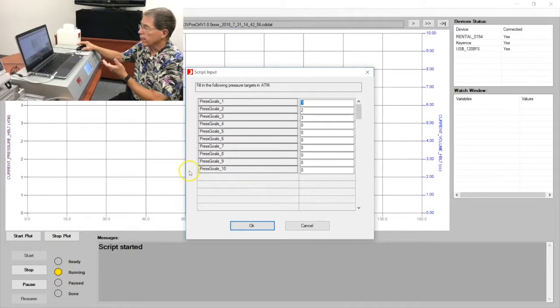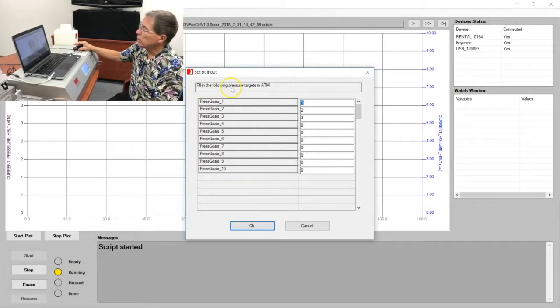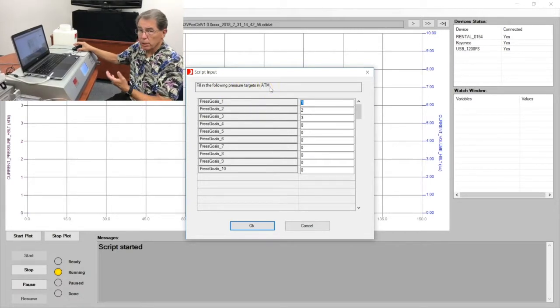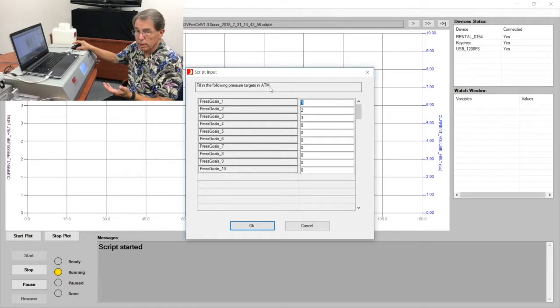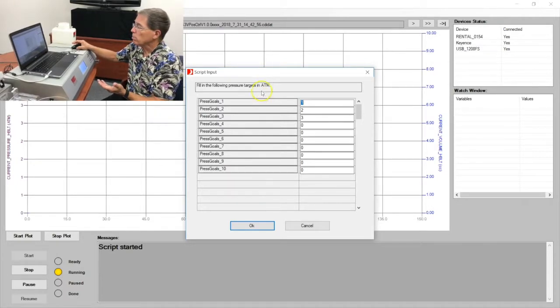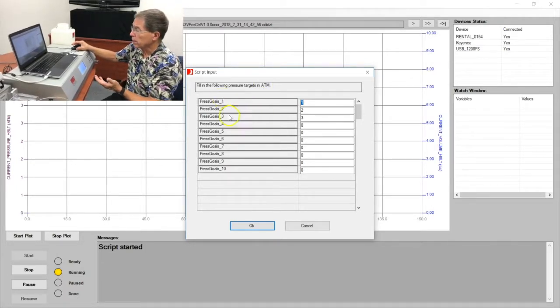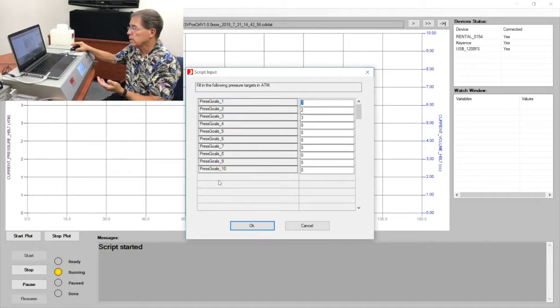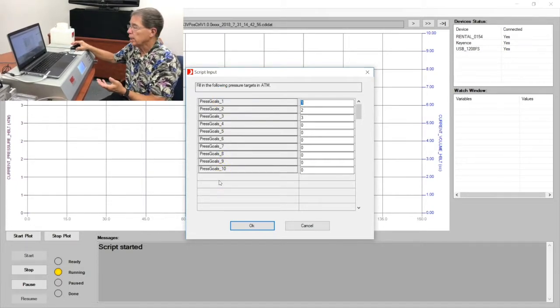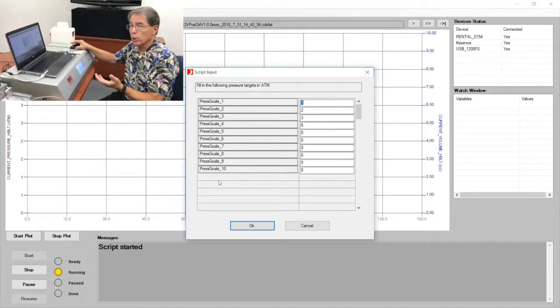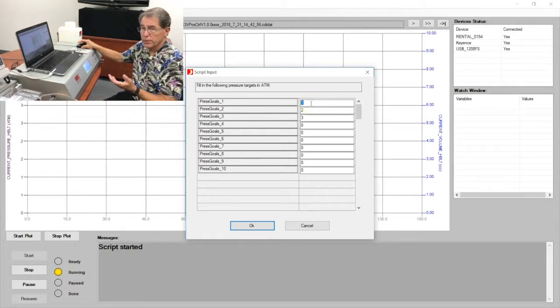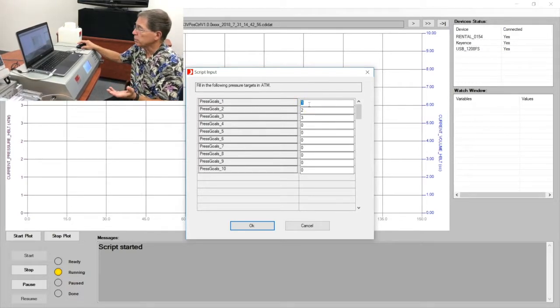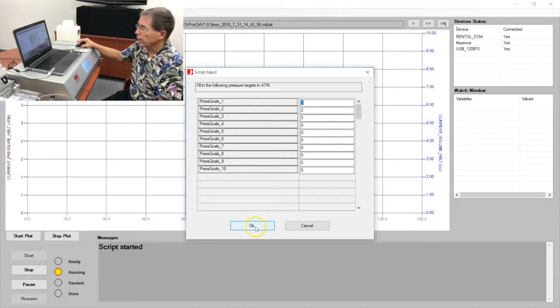The next input window is fill the following pressure targets in ATM. This particular script is set for atmospheres, but it can be set for other engineering units as well. In this case we have up to ten different pressure targets. We've only chosen the first three. Could be more, could be less. I've chosen something simple: one atmosphere, two atmospheres, and three atmospheres for this particular balloon. And I'm going to say okay.